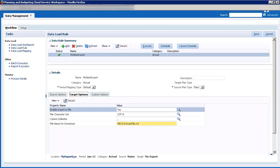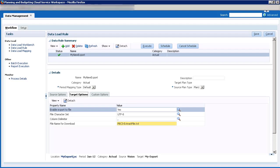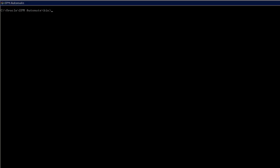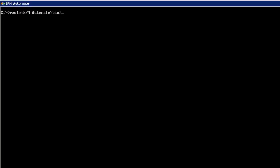From EPM Automate, you can run a data load rule to export data from the Vision application and store that data into a file. The rule set up in data management includes the file name for the exported data. Let's run the My New Export rule from EPM Automate to export data to a file.